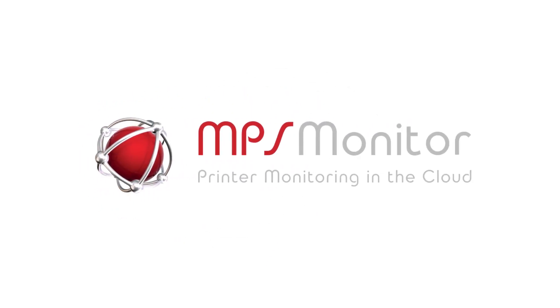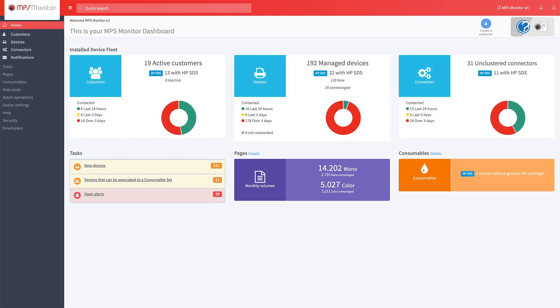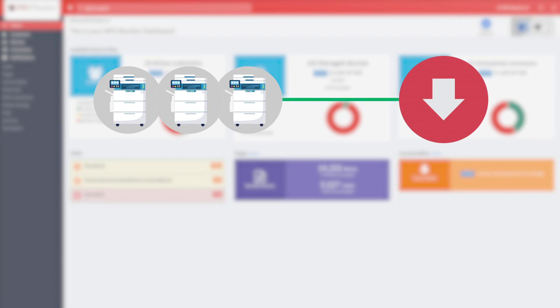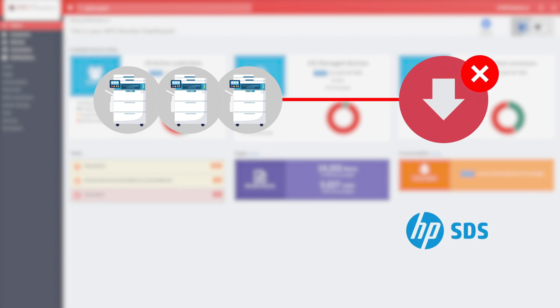This tutorial will show you how to manage HP devices using the Cloud DCA. With this new feature, you can remotely monitor and manage HP devices without installing any agent in the customer's network.